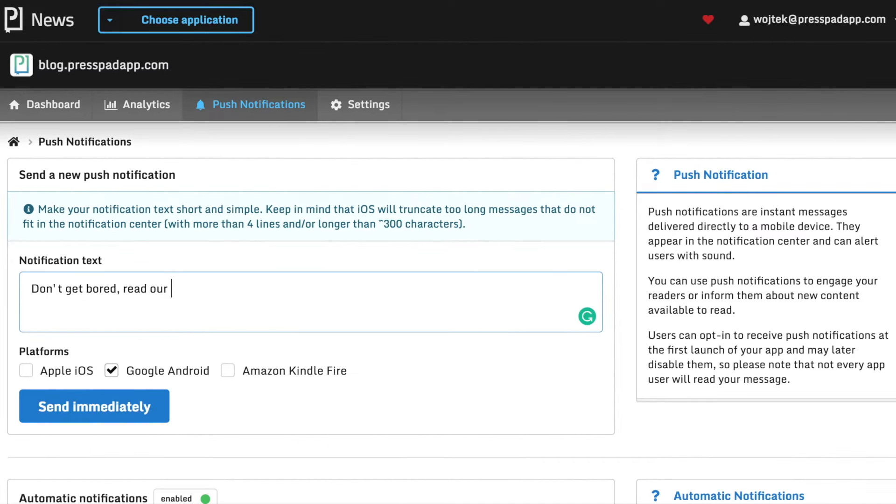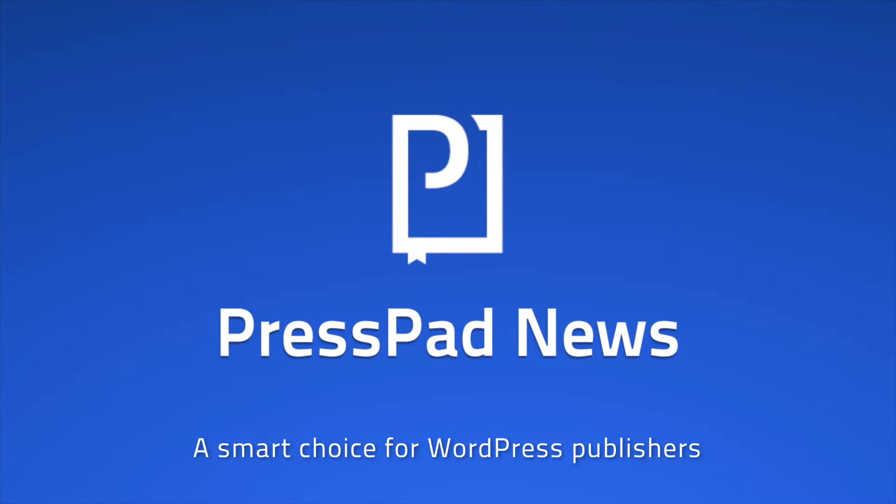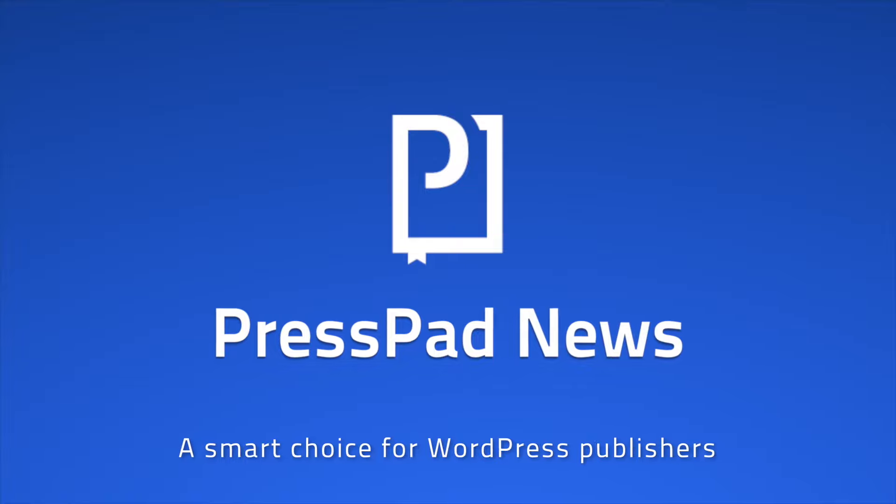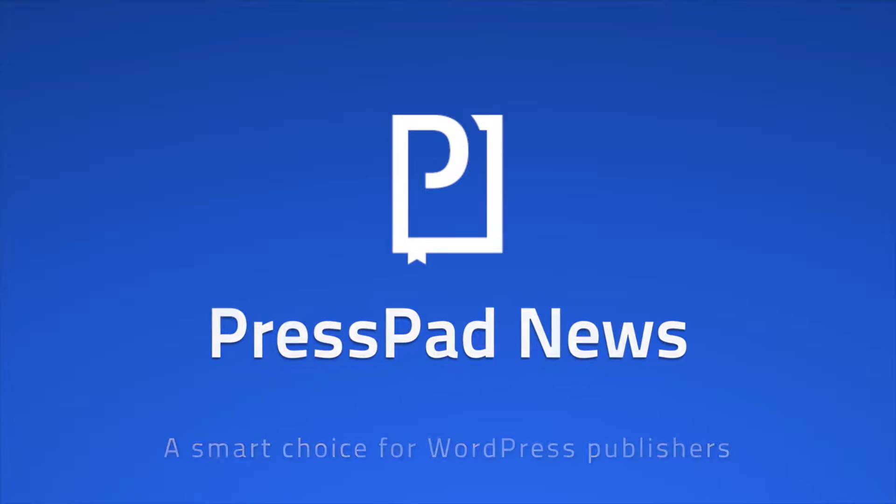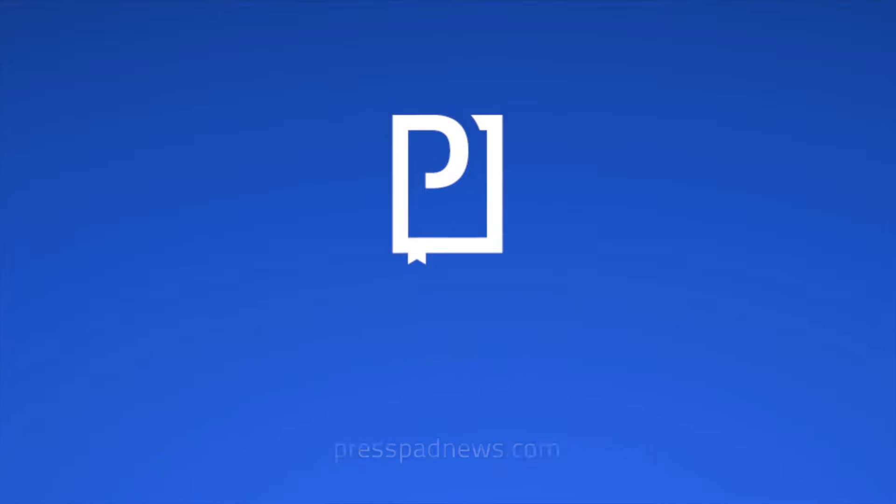Convert your WordPress publication into a native mobile app with PressPad News.